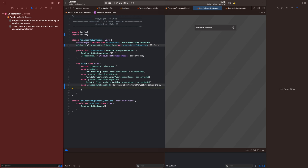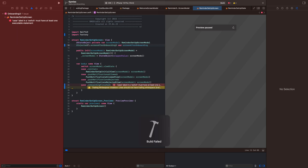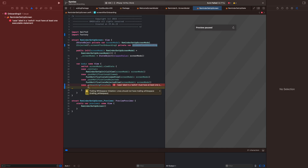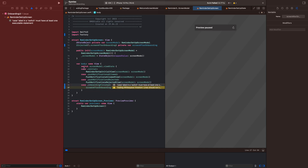I think we might be able to make this variable private too — I think this should work. It actually does, and we have to add this variable into our case. Now it should work again.